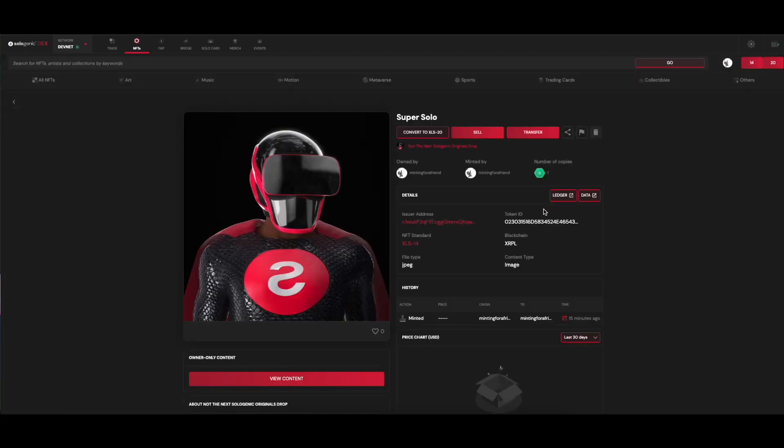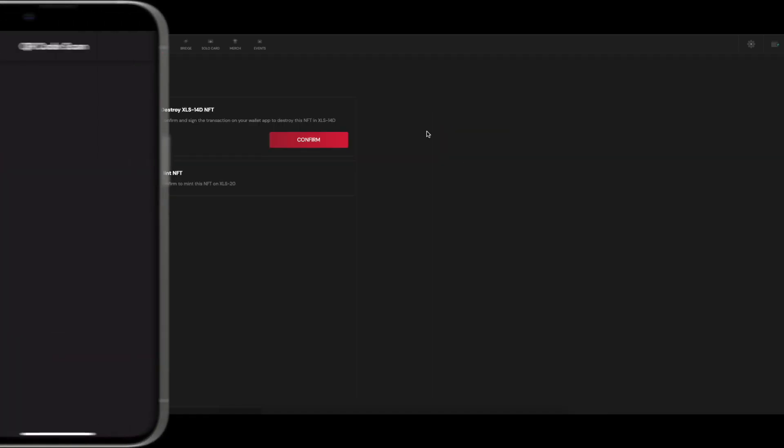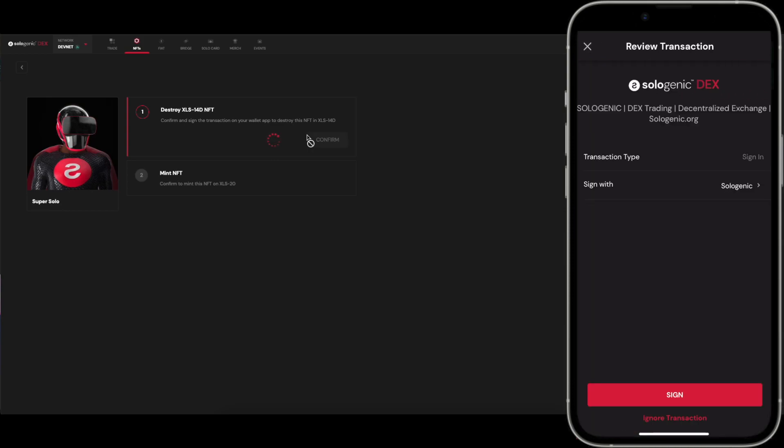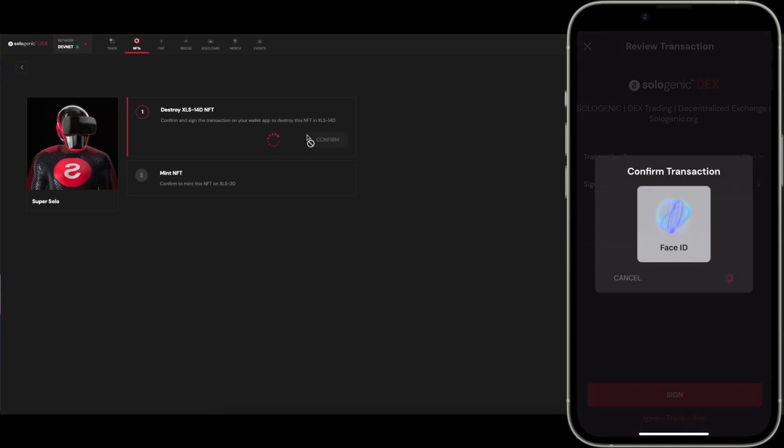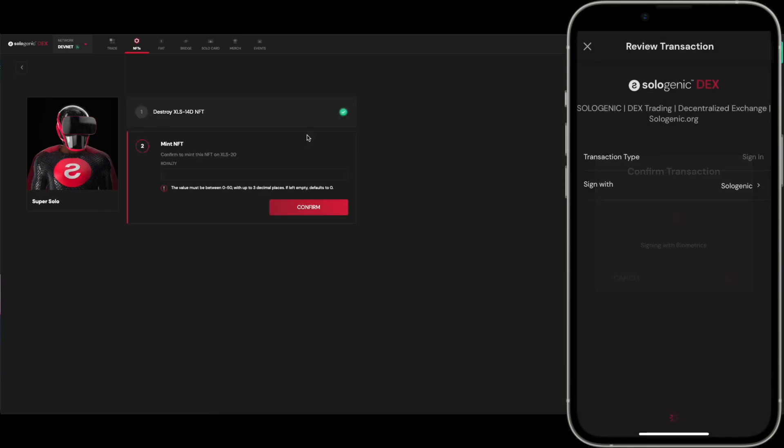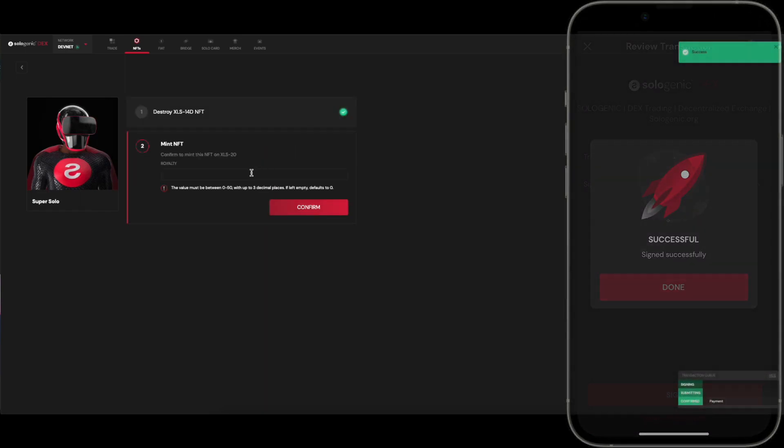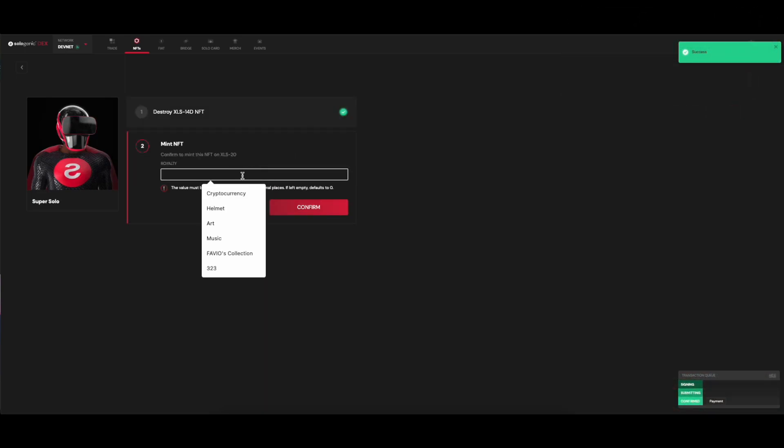You simply go into the NFT page. If you're the owner, you will see the Convert to XLS20 button. So all you have to do is click on it and proceed to confirm that you are going to destroy the XLS40 version of the NFT, because there cannot be duplicates on the ledger.